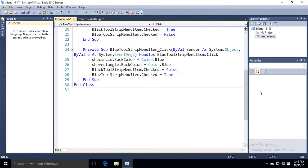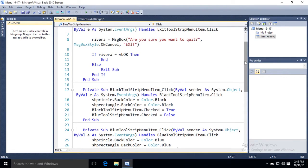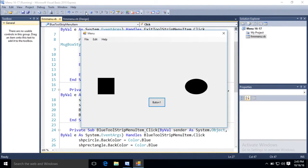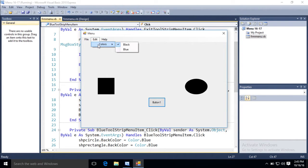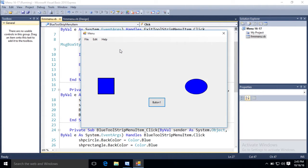There we go. I don't think I have any errors. Let's try this. Play. Edit. Colors. Black. Click on it. Everything already is black. Colors. Now watch. If I click blue.